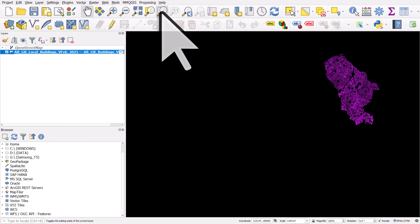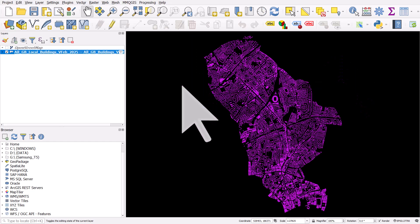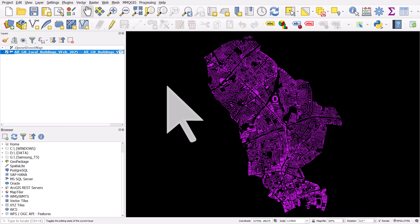Let's zoom to that layer. Just takes a moment. And there we see just the buildings in Islington. So that's how you can get all buildings in Great Britain into your QGIS project and filter them by local authority.